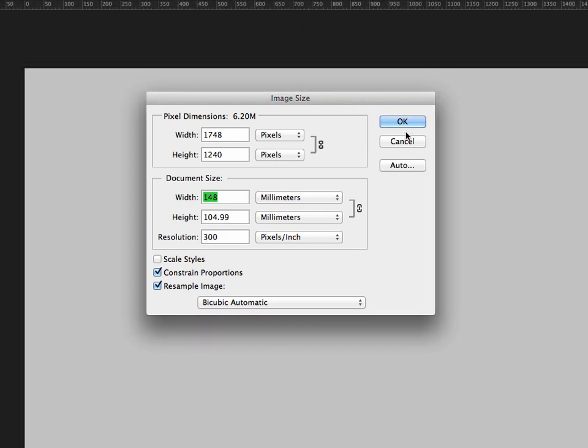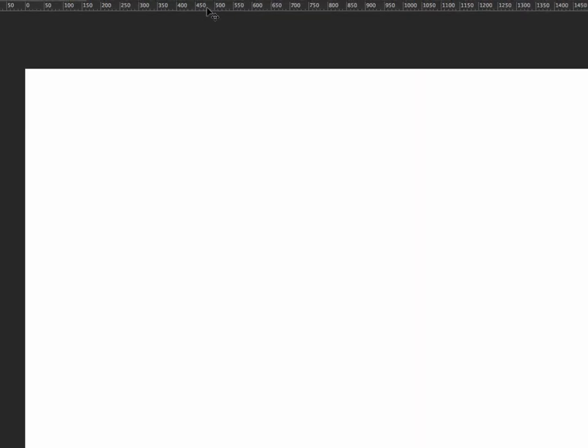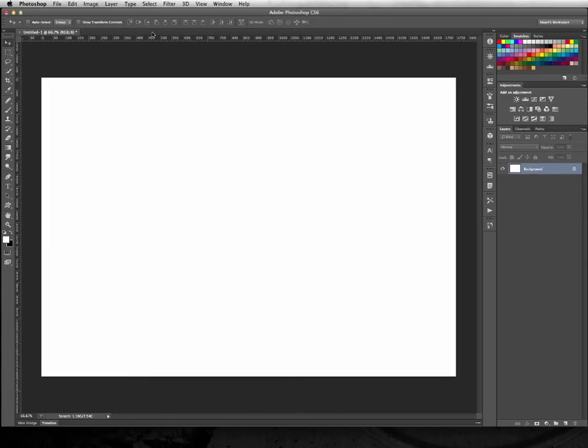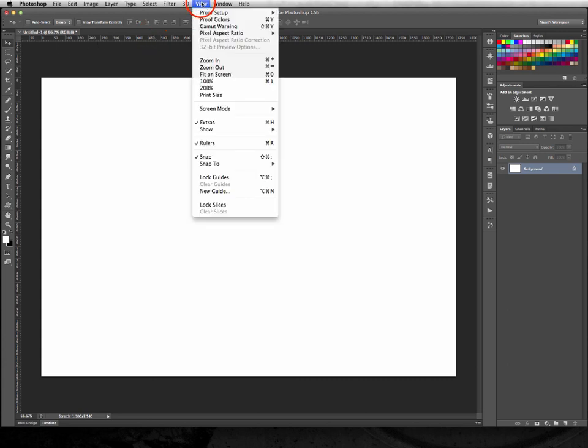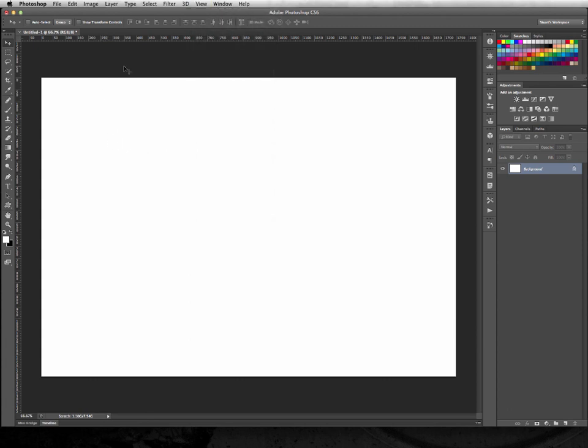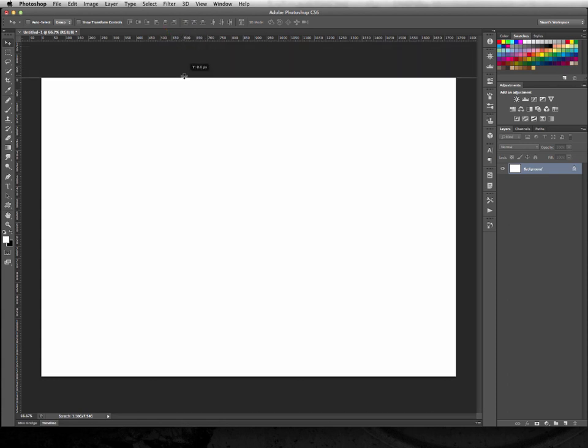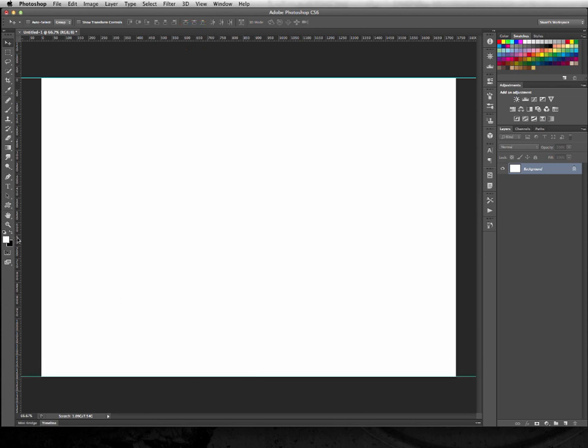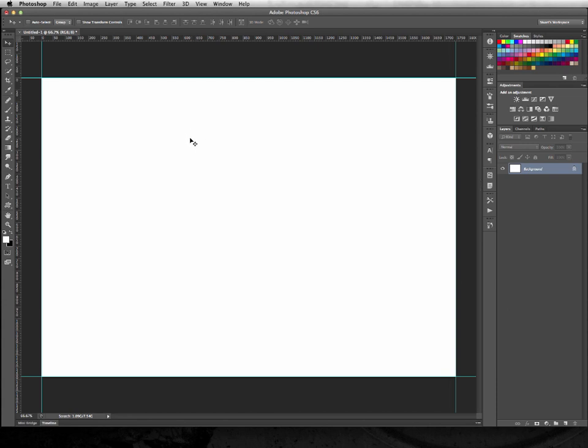I'm not going to do it here. The first thing we need to do is to use our rulers, and if you haven't got those showing, go up to the View menu and make sure that Rulers is ticked. On a Mac, that's Command and R, so PC would be Control and R. And once you've got the rulers there, hover over the edge and click and drag down to create guides right on the boundaries of your artwork or artboard or canvas area.